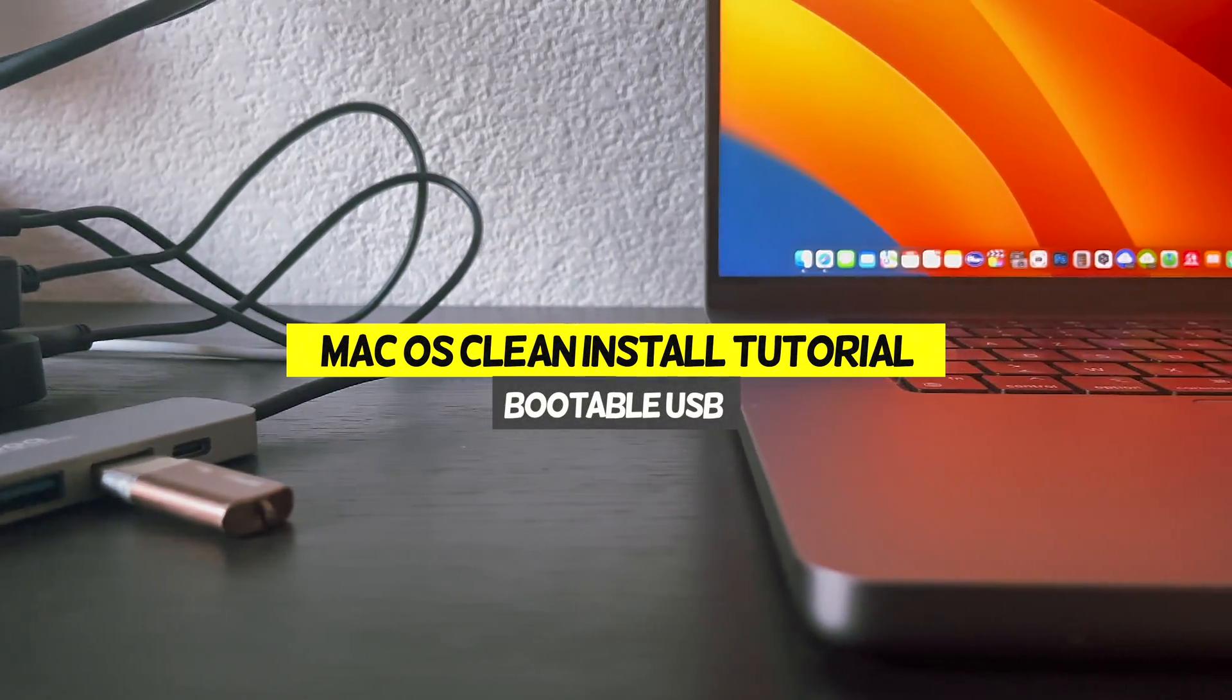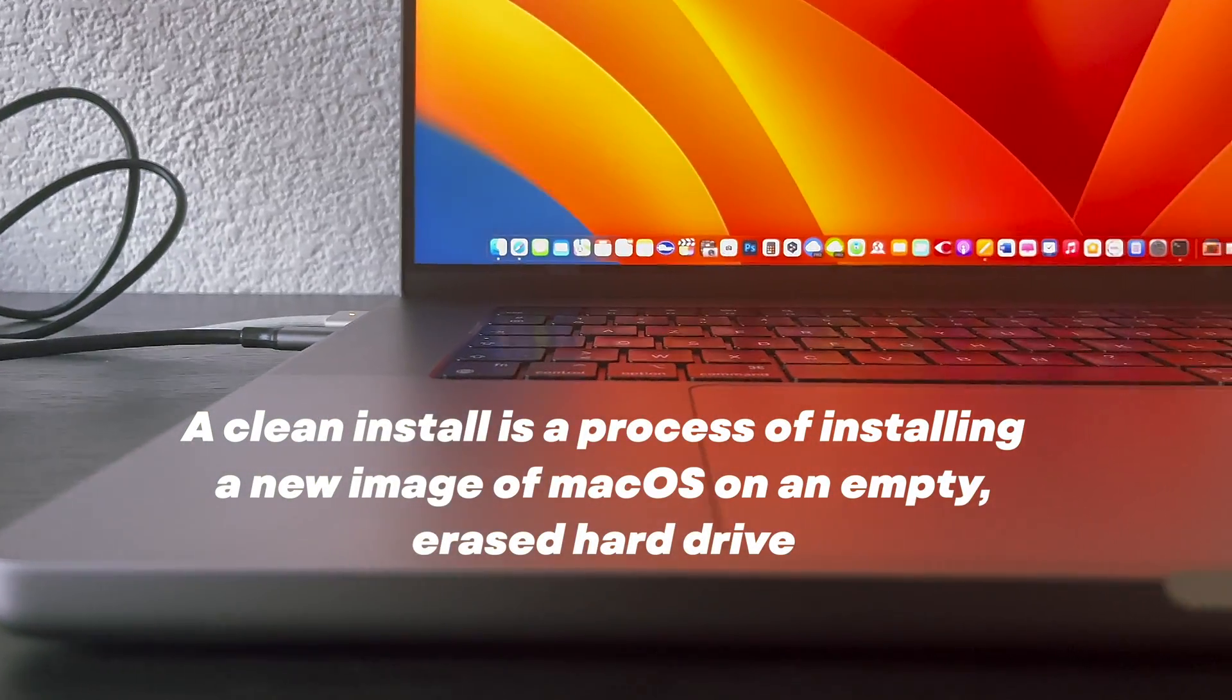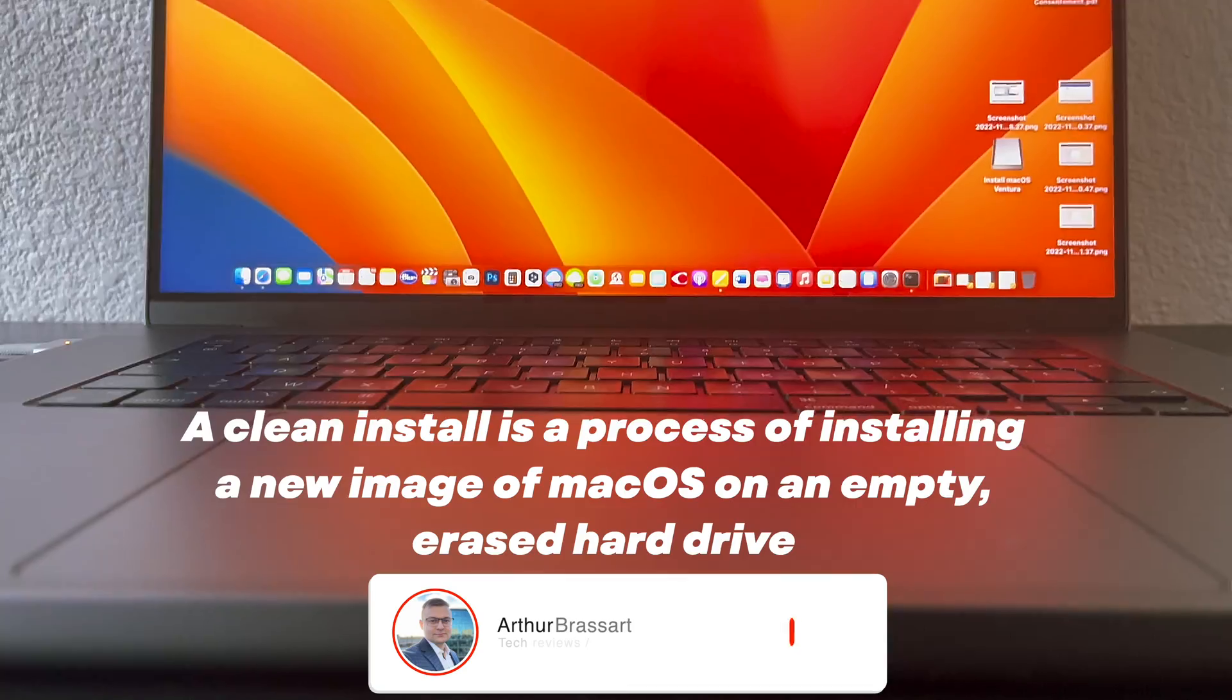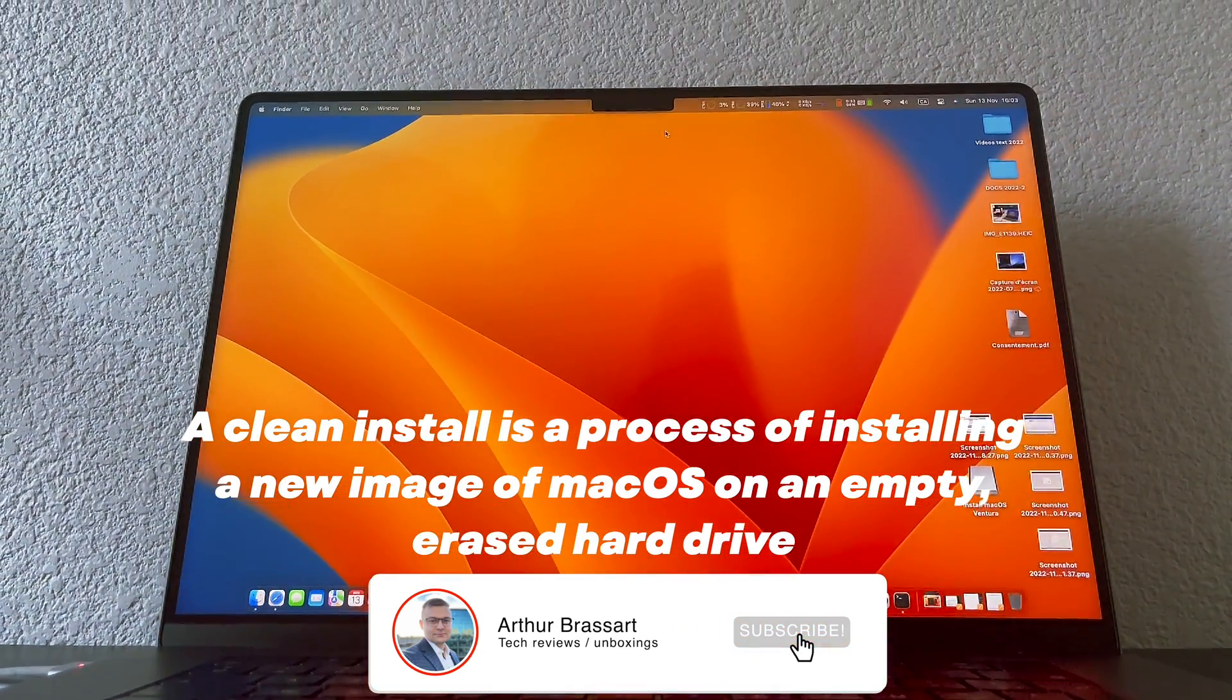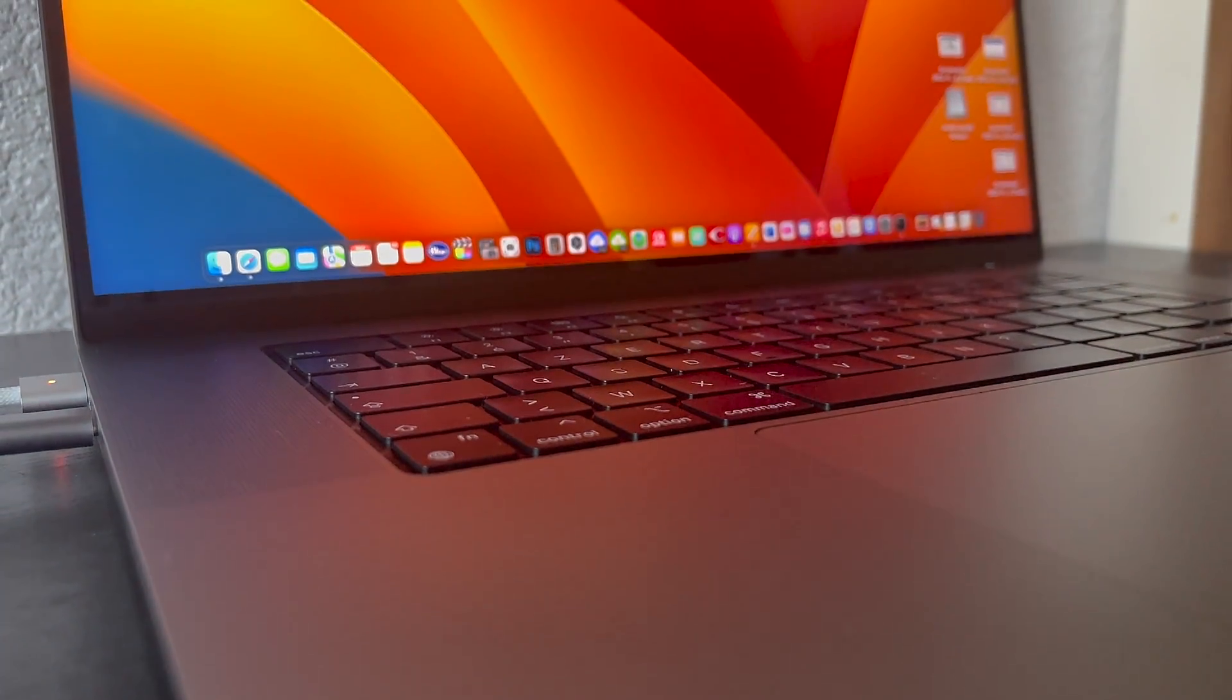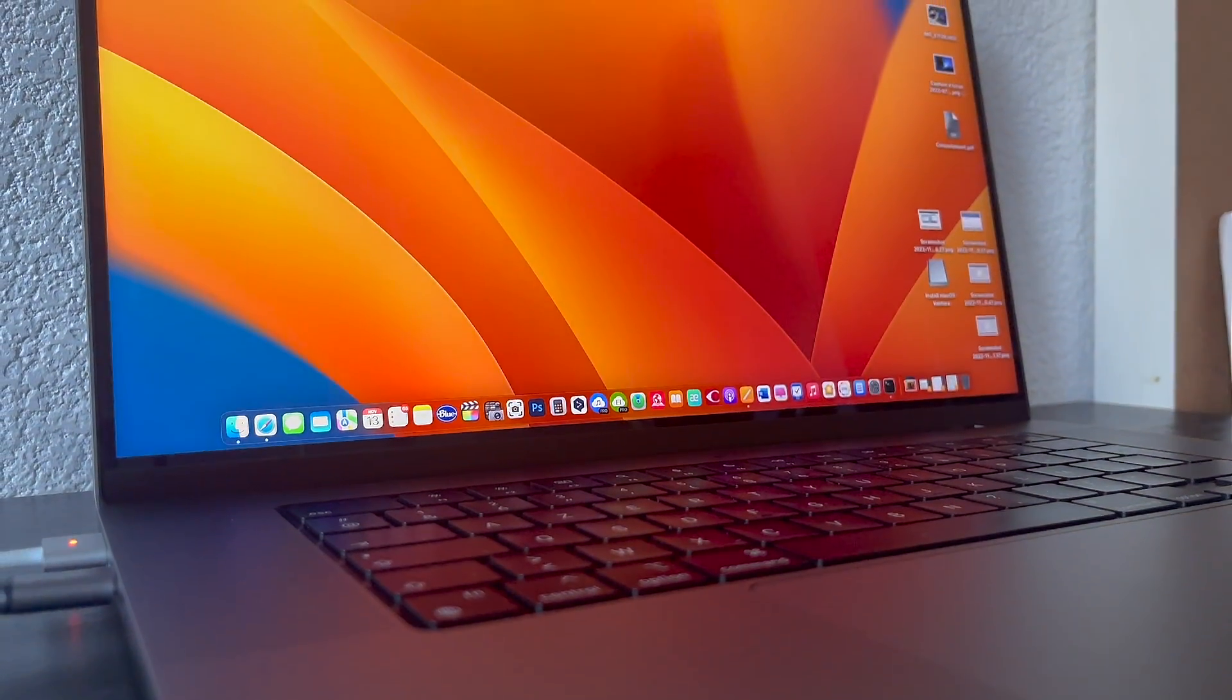What is a clean install? A clean install is a process of installing a new image of macOS on an empty erased hard drive. There are two options on how to do that, using a recovery utility or a USB flash drive. I will show you both options in this video.